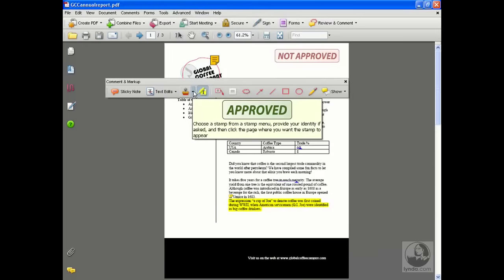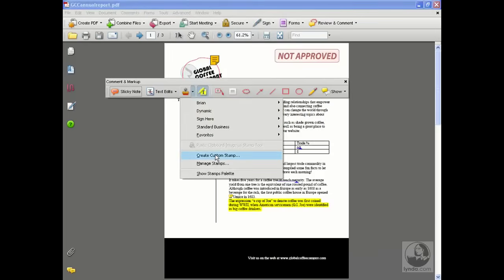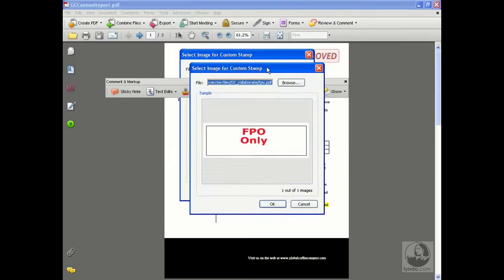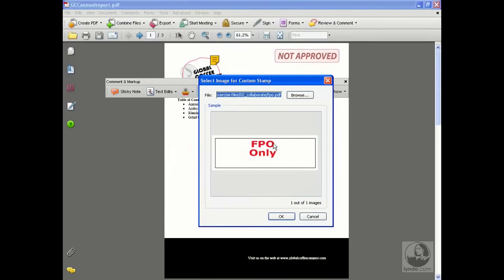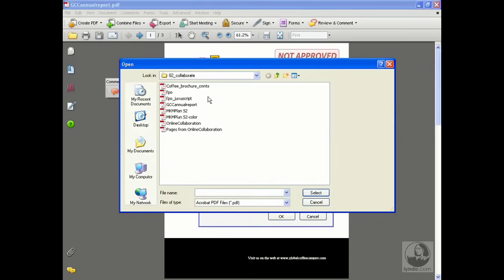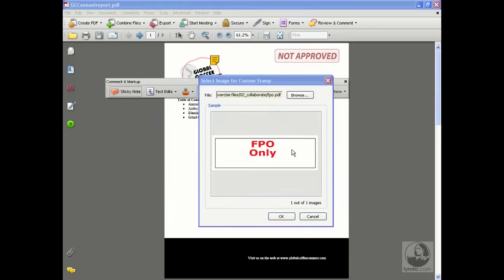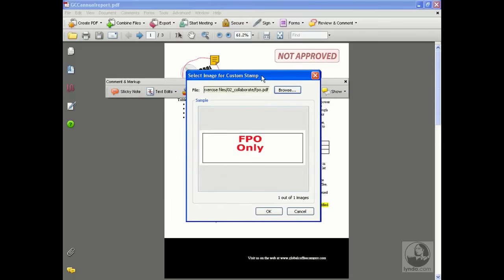We're going to create the stamp. We're going to use that JavaScript that I just copied and put it in the stamp. Come to the arrow, create custom stamp. I can see a picture in here because I already had it in there. You probably are going to see nothing in here unless this picks up the last stamp you made. We're going to go ahead and browse. Click on browse. Come into the Collaborate folder, and you should notice that there's an FPO PDF in there. Go ahead and select that.